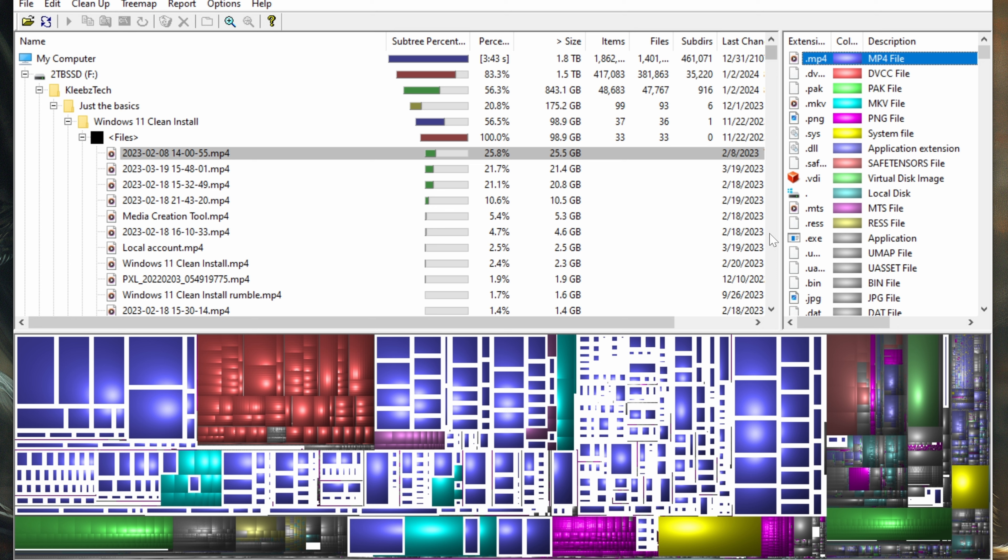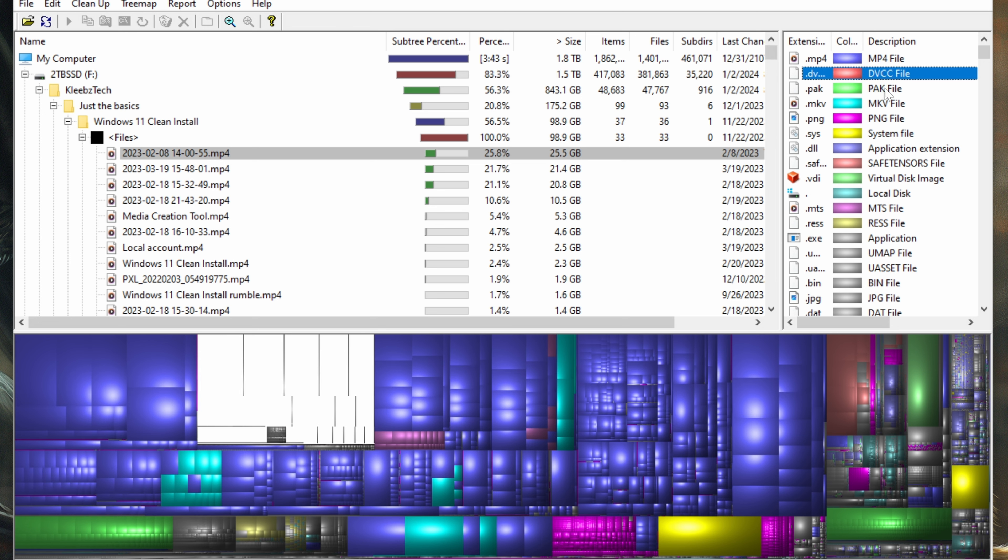If you're not sure of what a file type is, don't delete it until you figure that out. I do know, for example, in mine, I have a lot of these files. Those are actually for video editing, so I'm not going to be touching those.